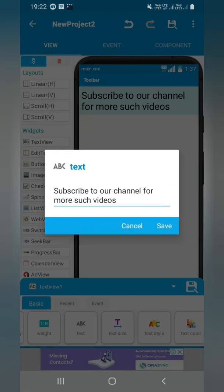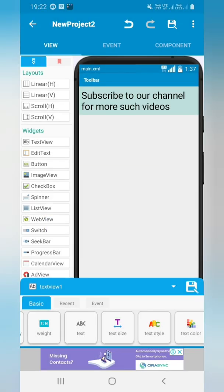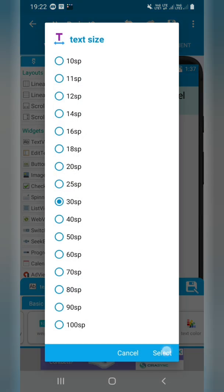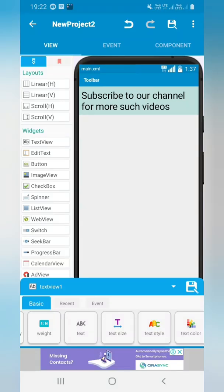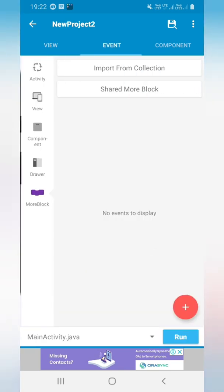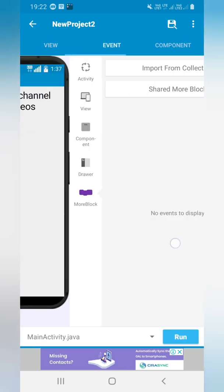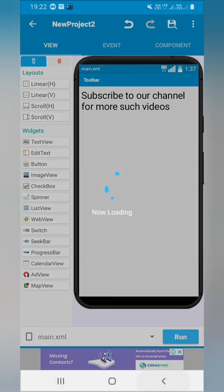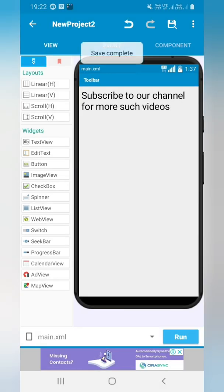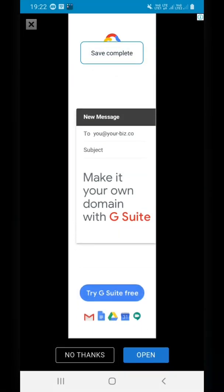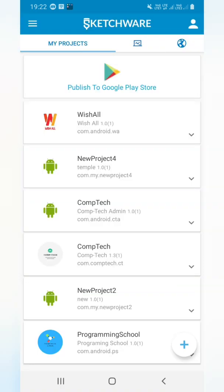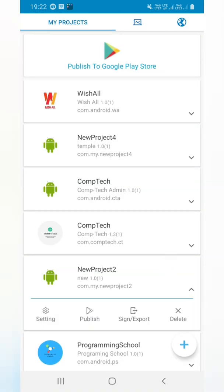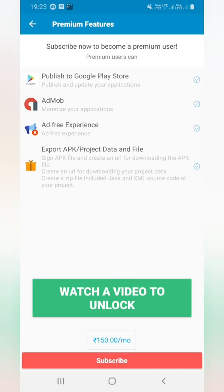I have written here subscribe to our channel for more such videos. Size of the text view is 30 SP. Your content is up to you, nothing such is there. So now we are moving back. It's loading. As we all know, we have to use the sign and export option.